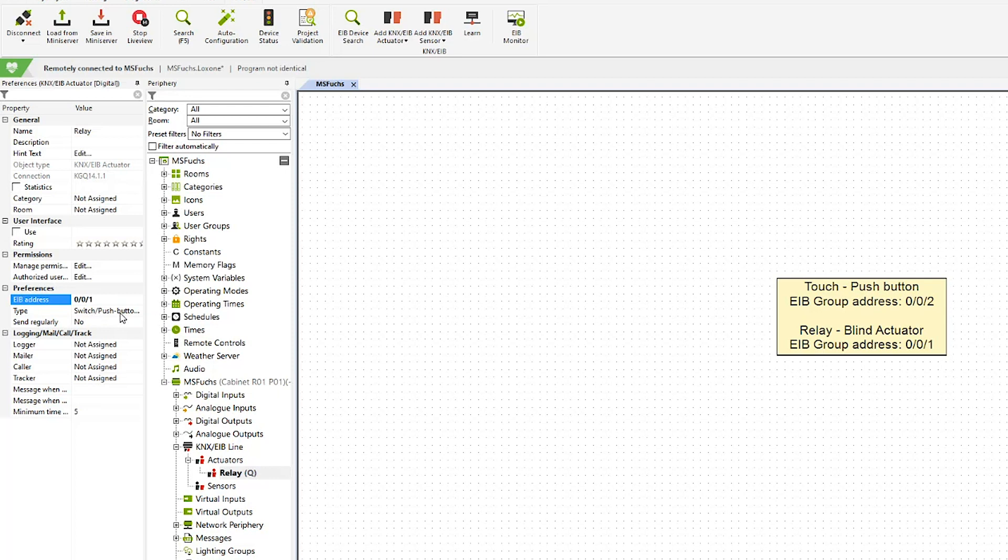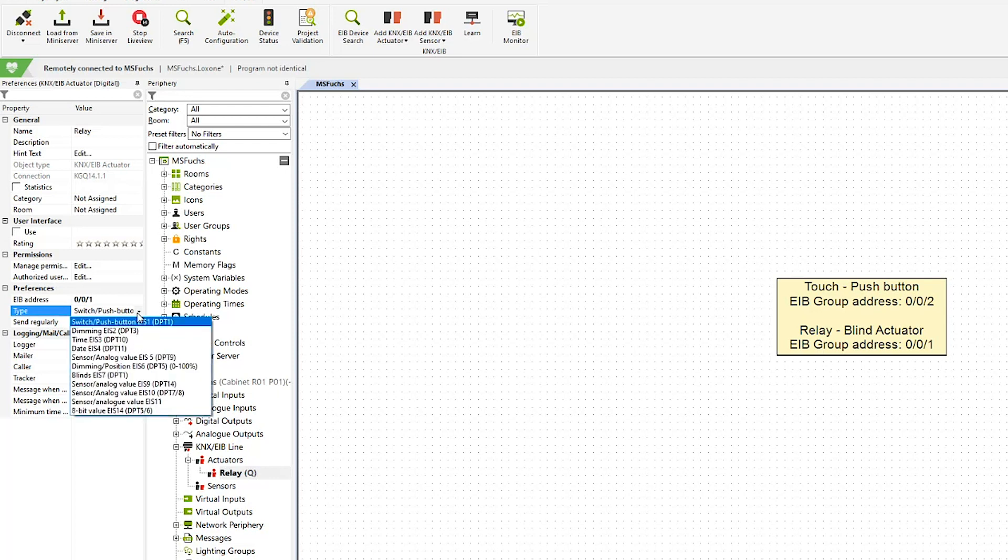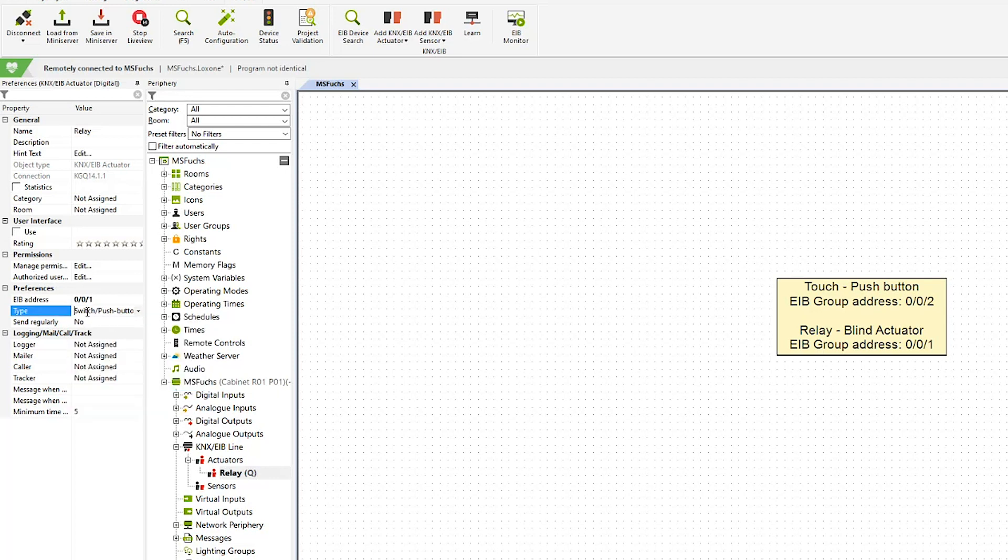The type is a switch or push button. If you are using other KNX products, this can vary, but for me, this is a switch and push button.